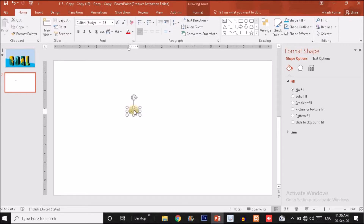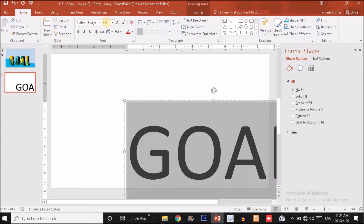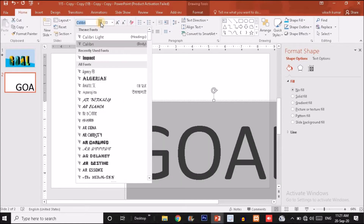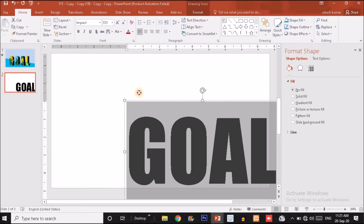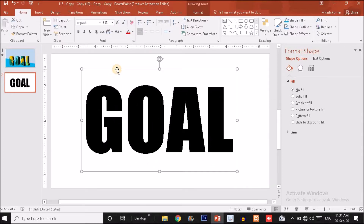Select all the text and make it bigger — I'm going to set the size to 333. Then click on the font style and choose the Impact option. Select Impact and drag the text box into position. You can choose the size of the text as per your requirement.